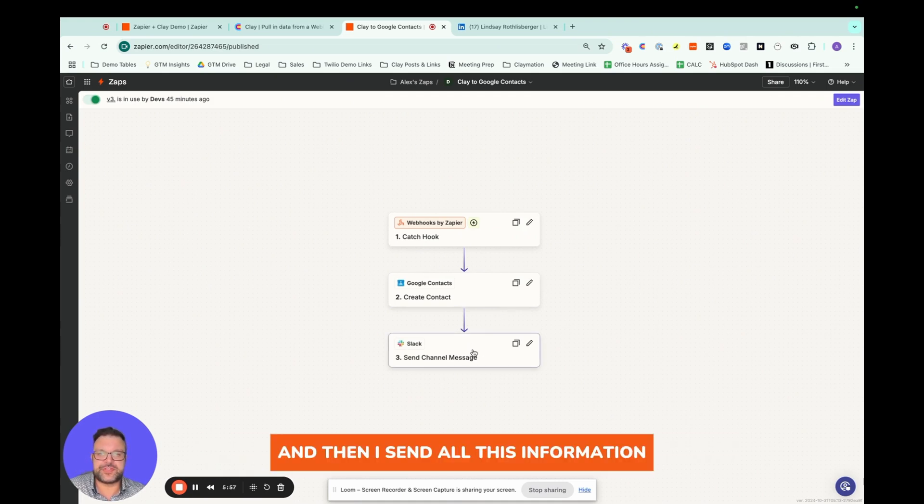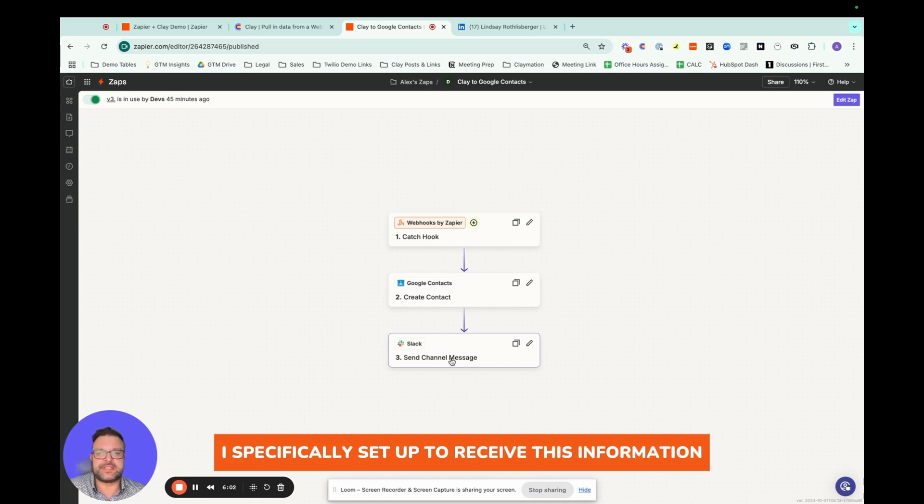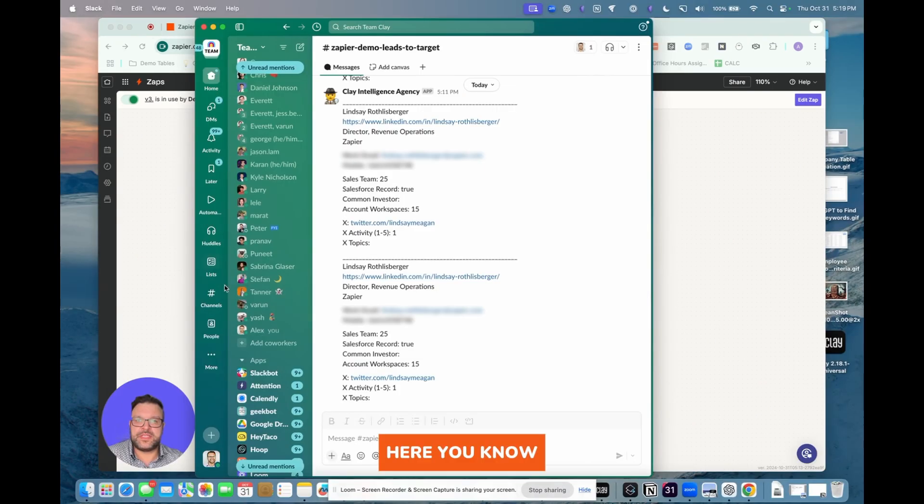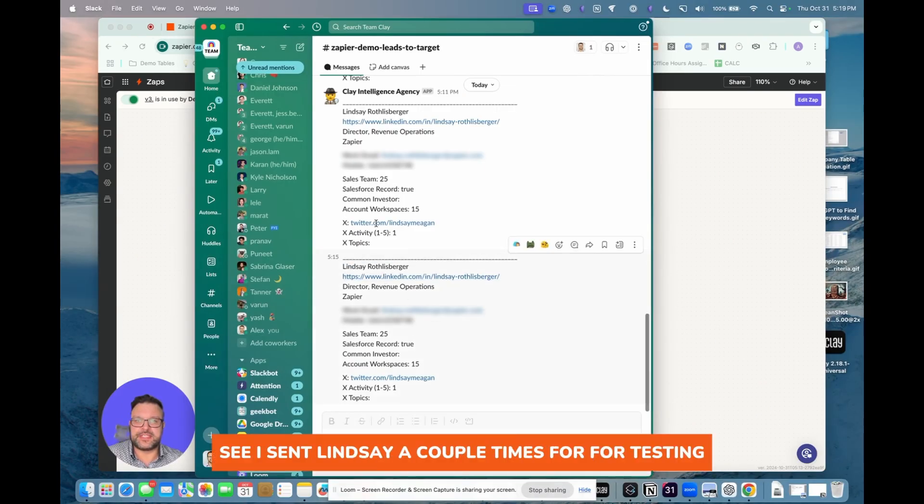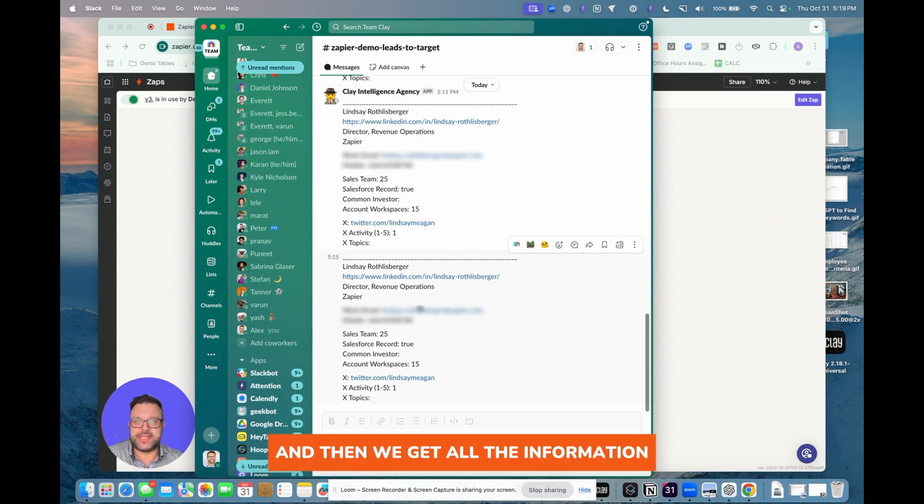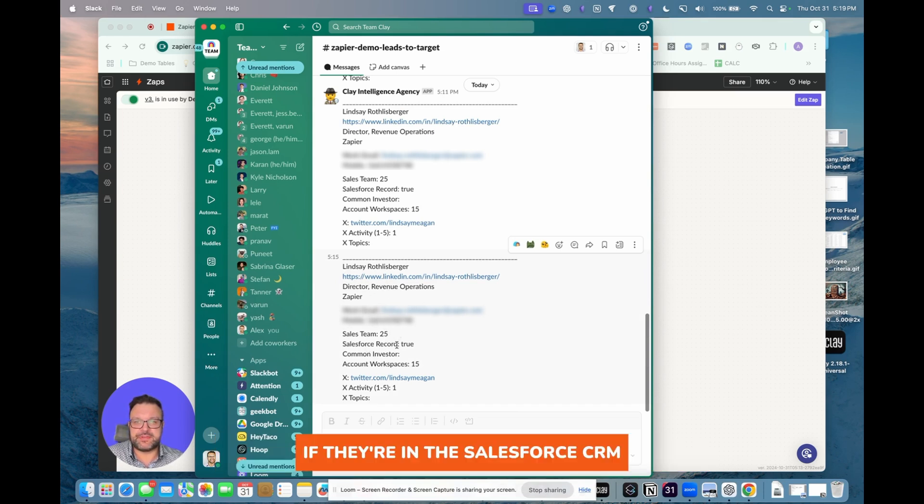And then I send all this information in a structured way into a Slack channel I specifically set up to receive this information. And that, of course, is here. You'll see I sent Lindsay a couple times for testing, but we have the Clay Intelligence Agency Slackbot. And then we get all the information that we automatically just looked up. So work email, mobile phone, size of sales team, if they're in the Salesforce CRM.